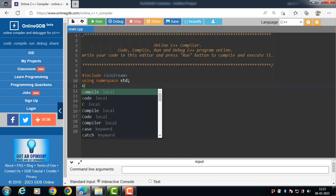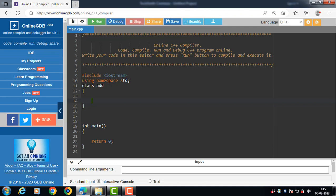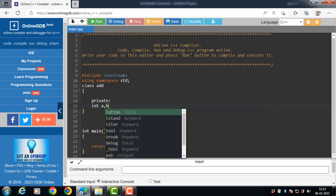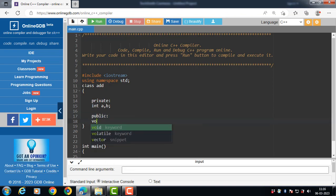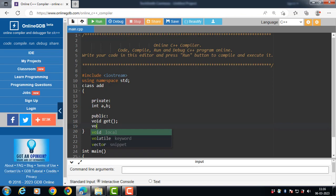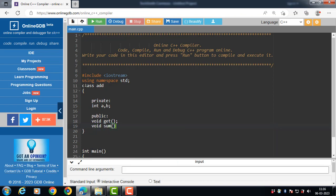Let's start the program. Class 'add' — 'add' is the name of the class. A class has data members and member functions. It has some private data members like int a, b — a and b are the private data members. There are also public member functions: void get — void is the return type and get is the name of the member function — and void sum. The class definition ends with closing curly braces and a semicolon.